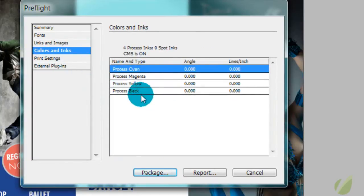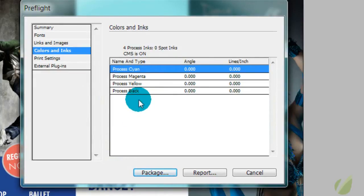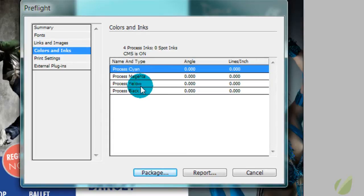Colors and inks, you can see that we've used all four colors and that is what we want. We don't want to see any spot or spot inks here. You just want to have your process cyan, magenta, yellow, and black.